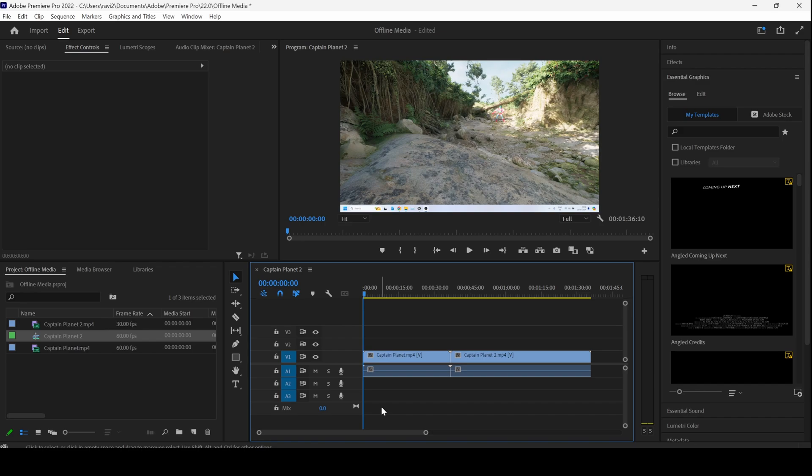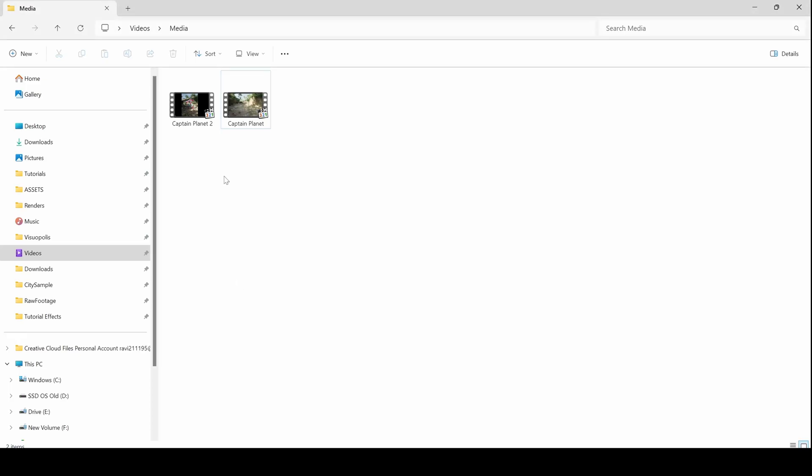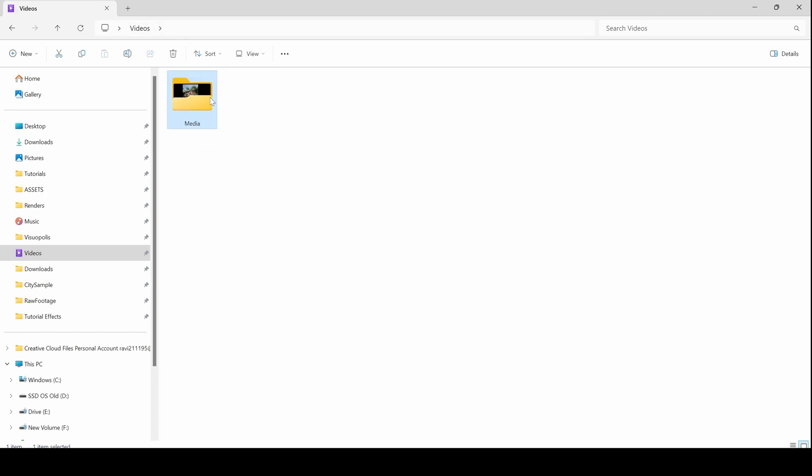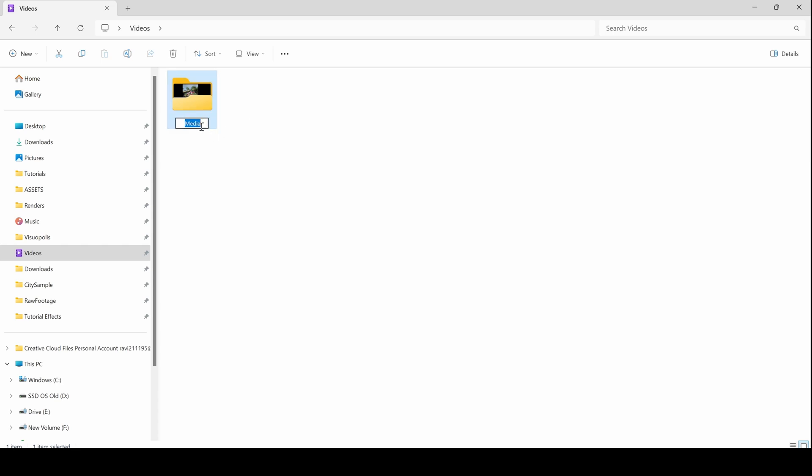So, you have to understand why this issue occurs. You can see that I have two videos in my timeline and these two are from this specific folder. There is a folder called Media and if I change the name or move it from one location to another,